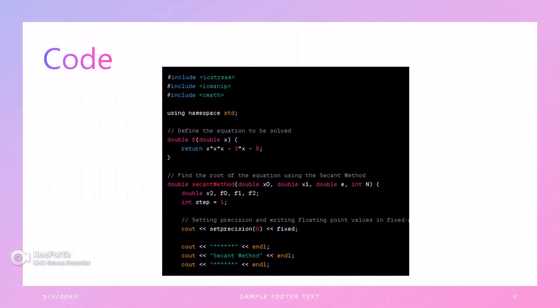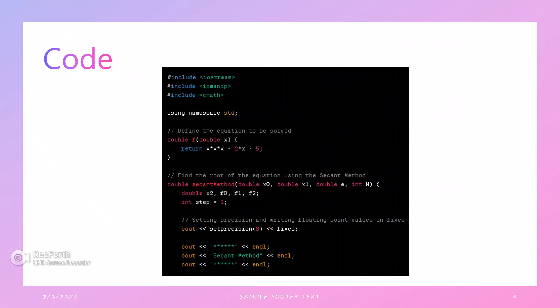Then we move to the general code for the secant method. Define the equation to be solved. Generally, given the equation like x cubed minus 2x minus 5. Then we implement the secant method.